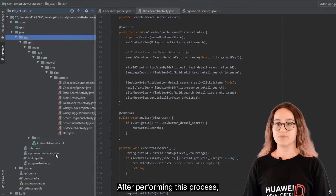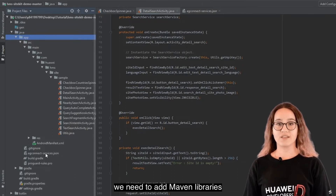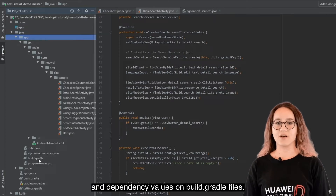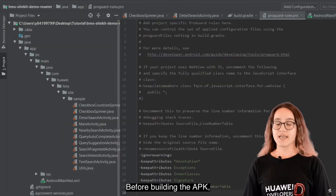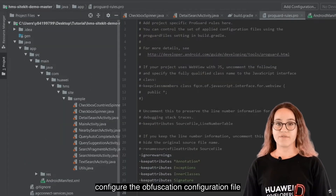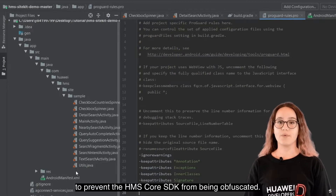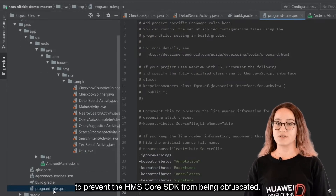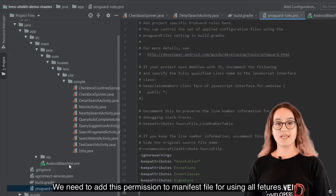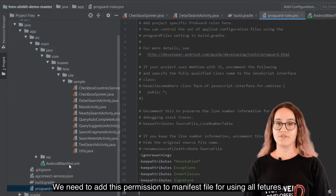After performing this process, add Maven libraries and dependencies to your build.gradle. Before building an APK, configure the obfuscation configuration file to prevent the Huawei Mobile Services Core SDK from being obfuscated. We also need to add the required permission to the manifest file for using all features.